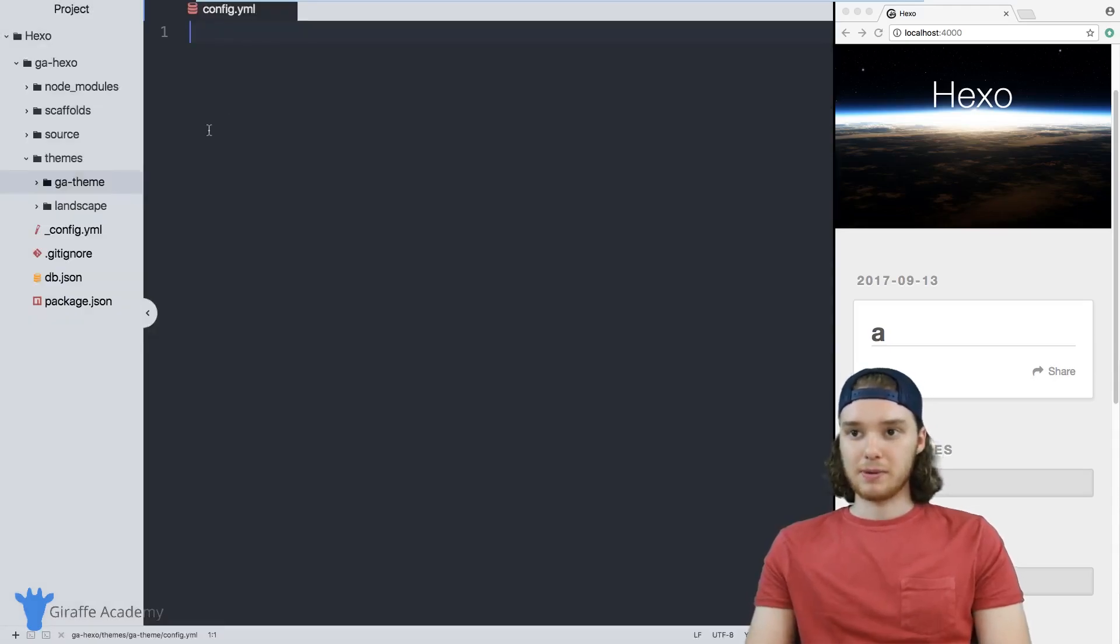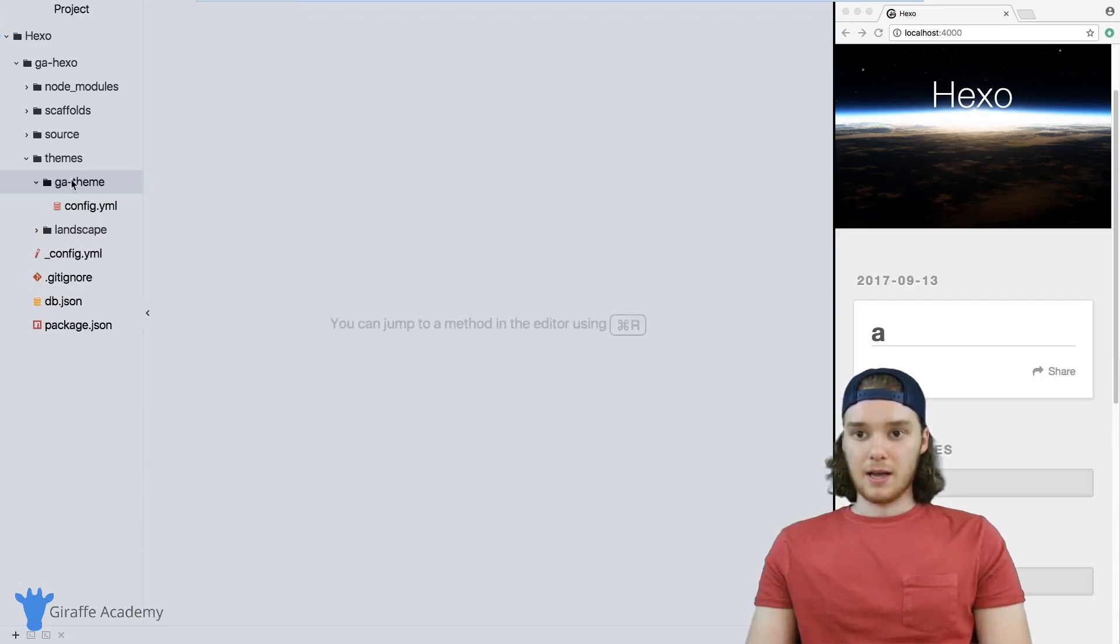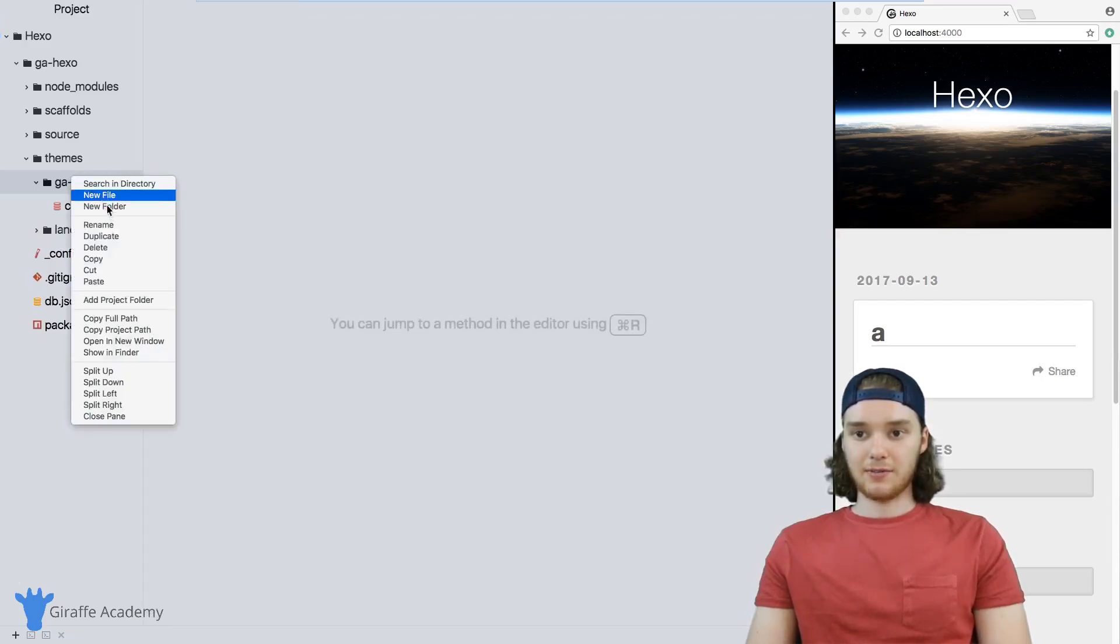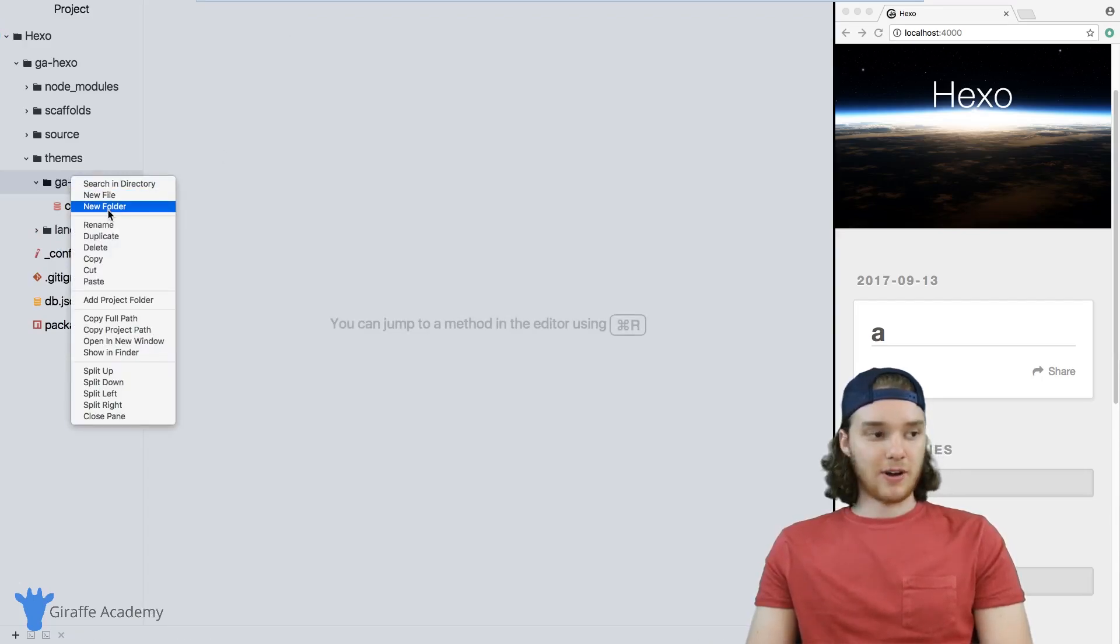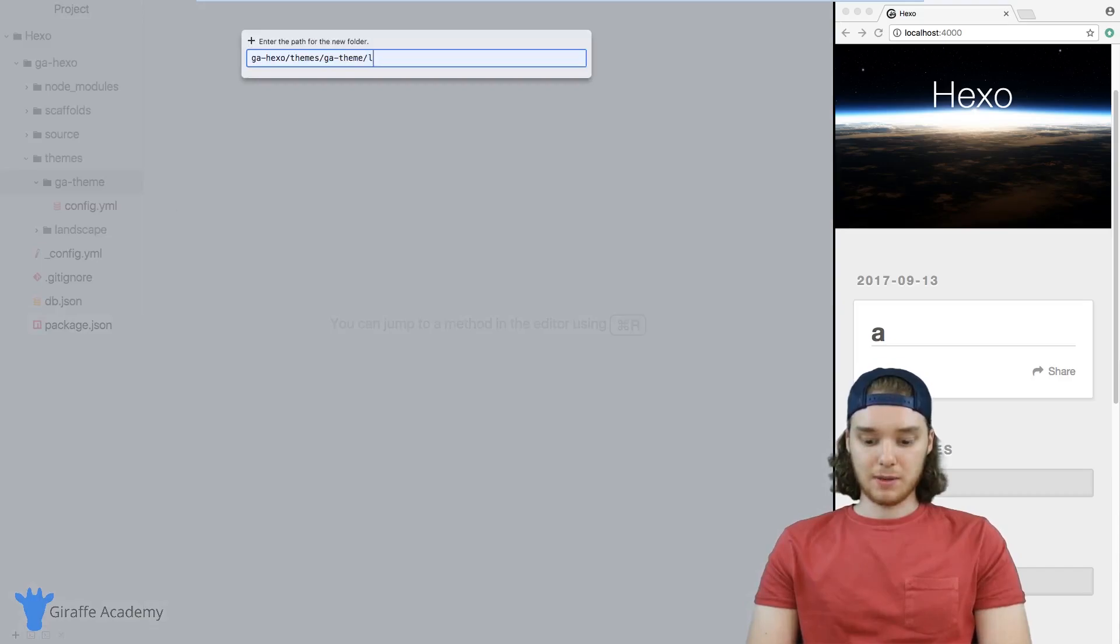And this will be the config file for our theme. In addition to the config.yaml file, we want to make a few folders. One is going to be languages.